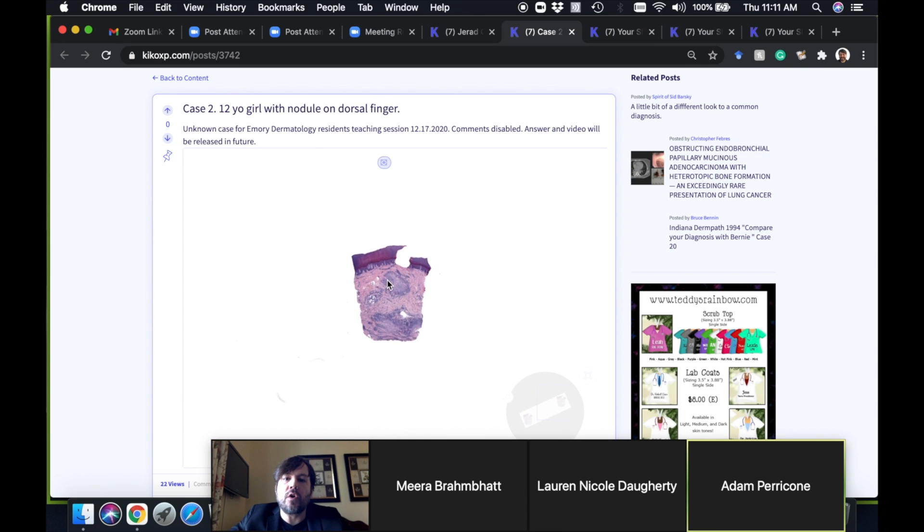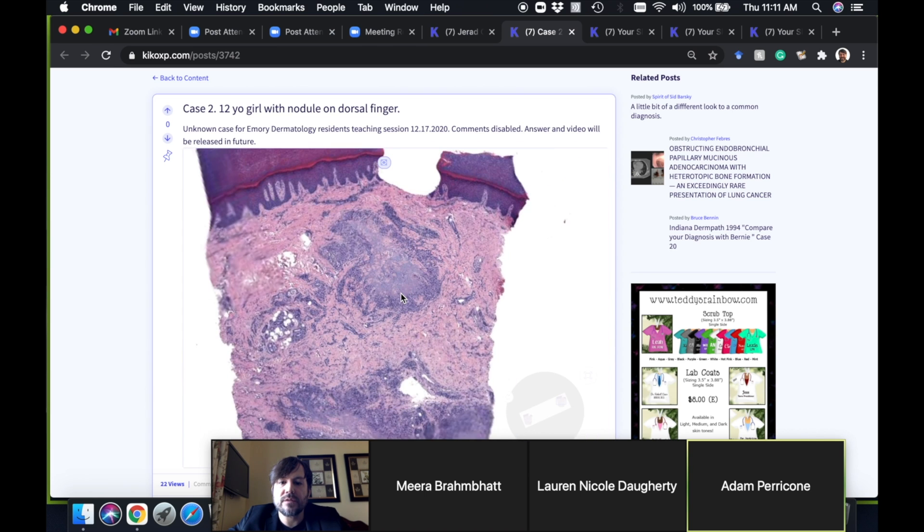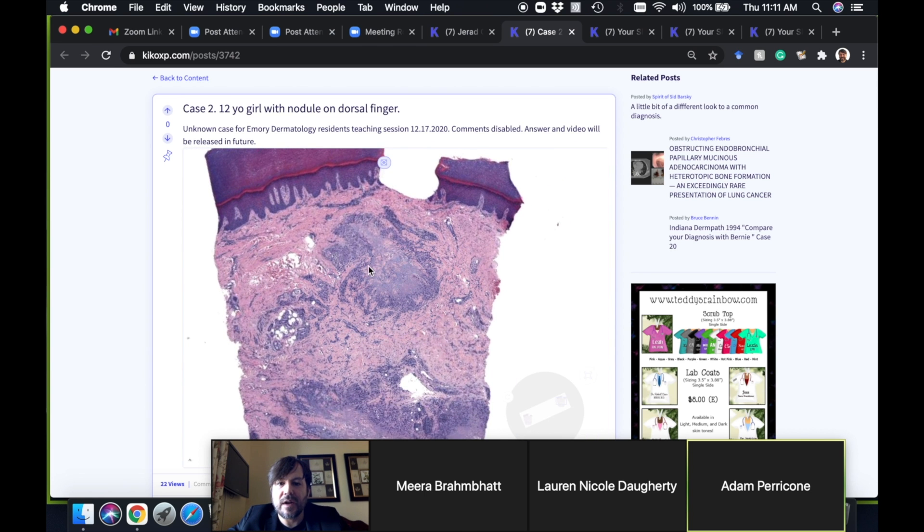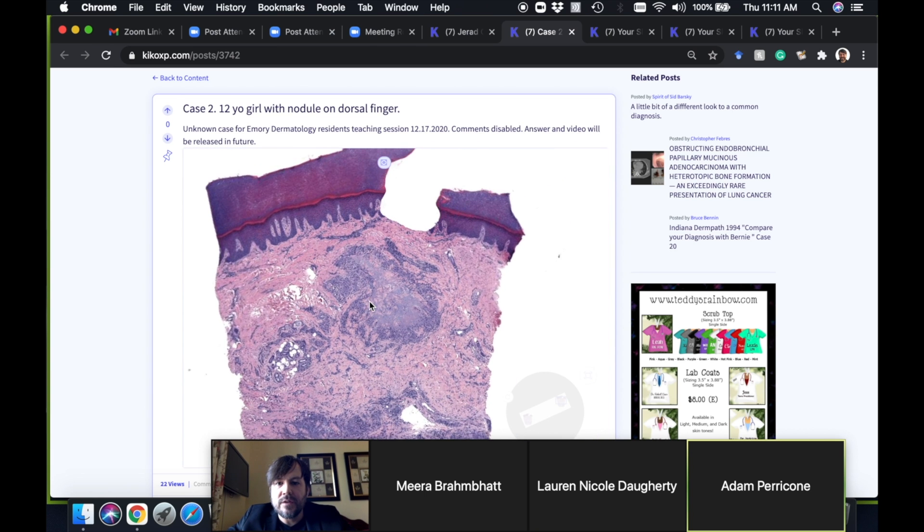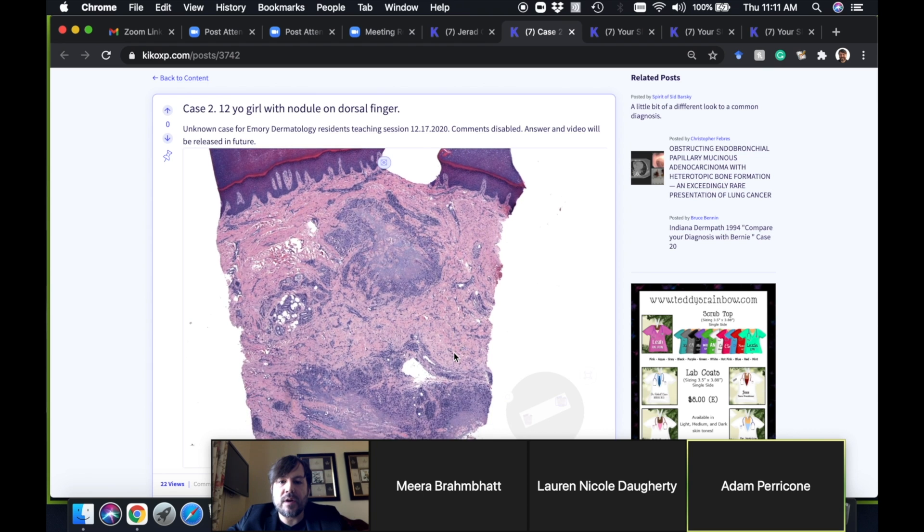Here we have a 12-year-old girl with a nodule on the dorsal finger. You can see we're on acral skin. Does anyone want to take this one and tell me what they think?